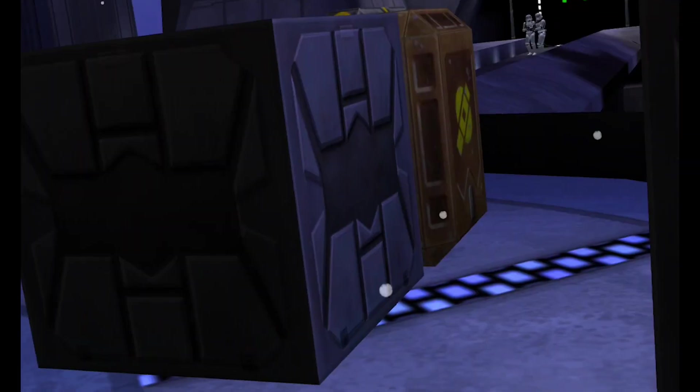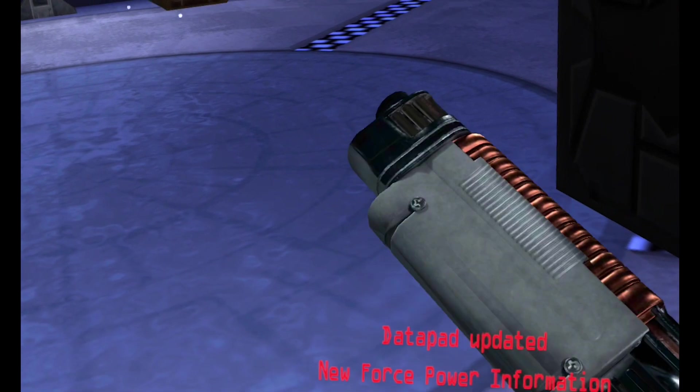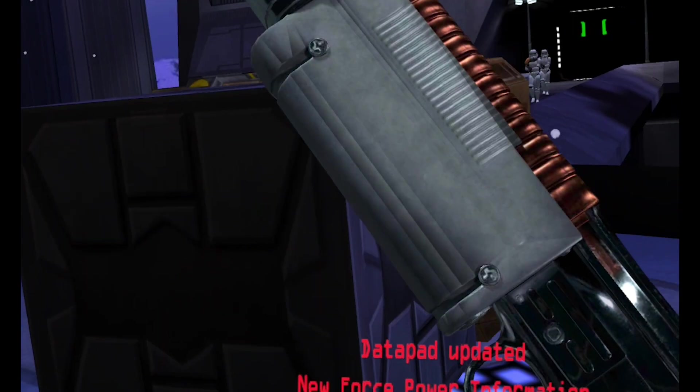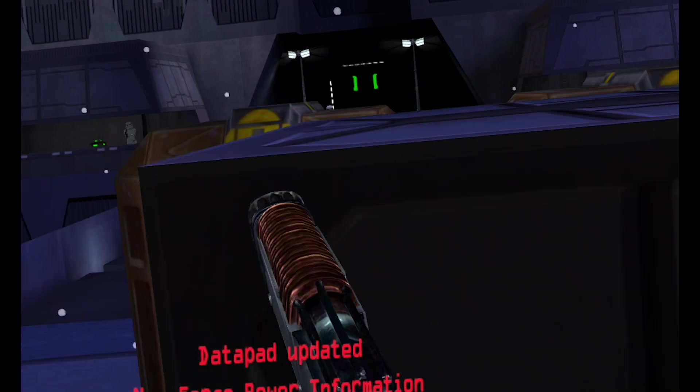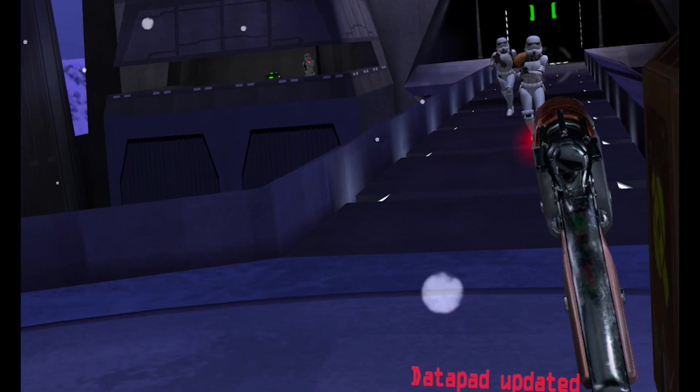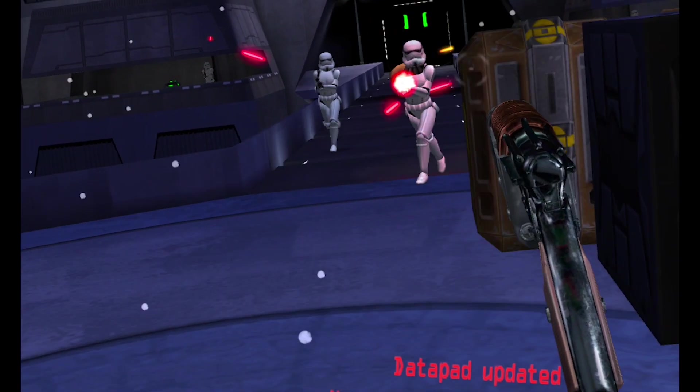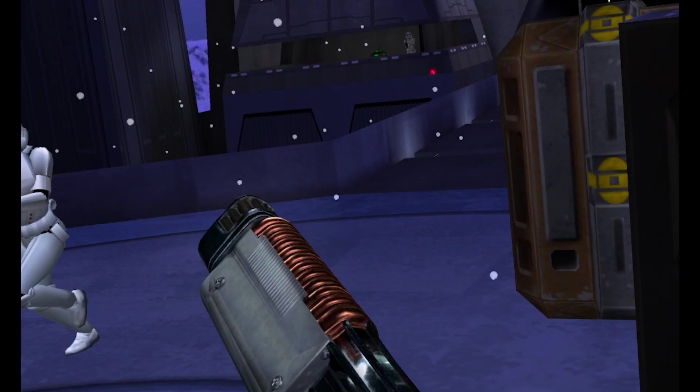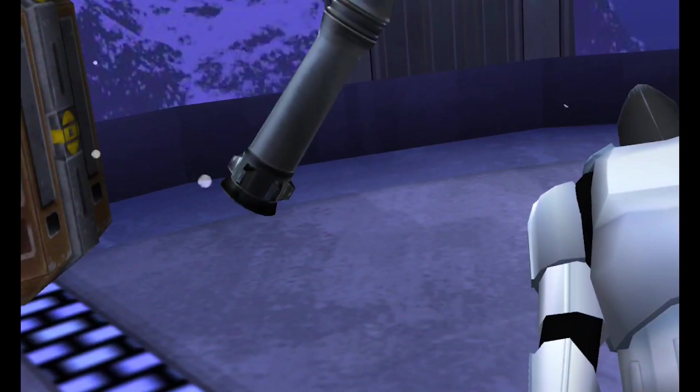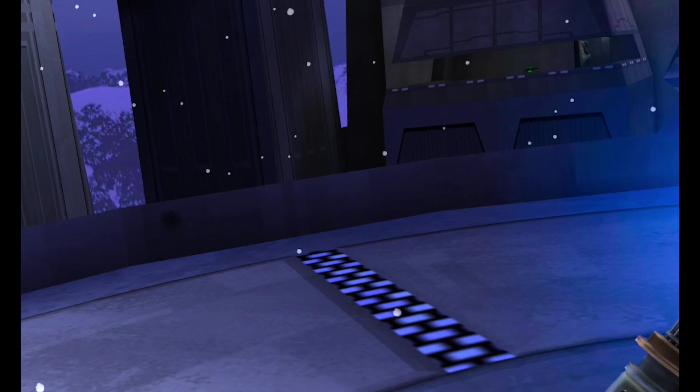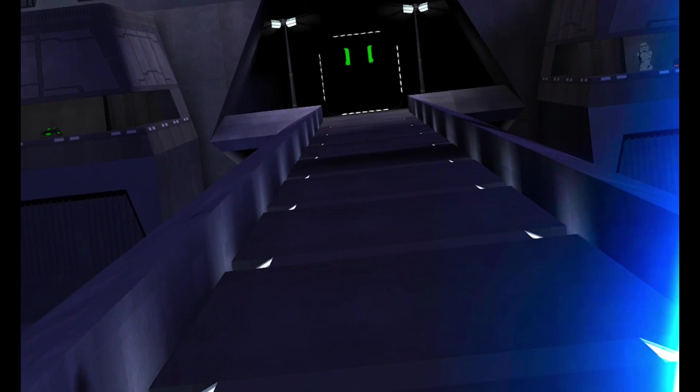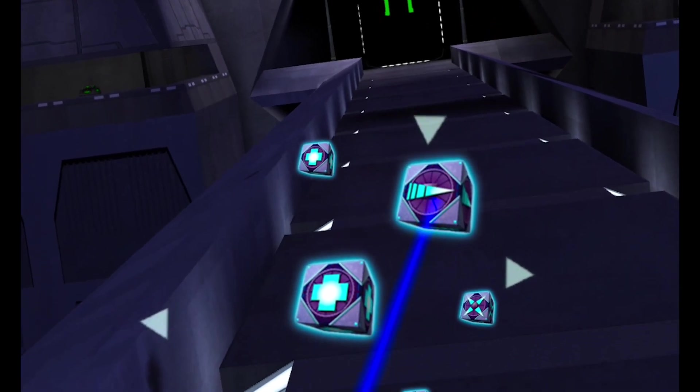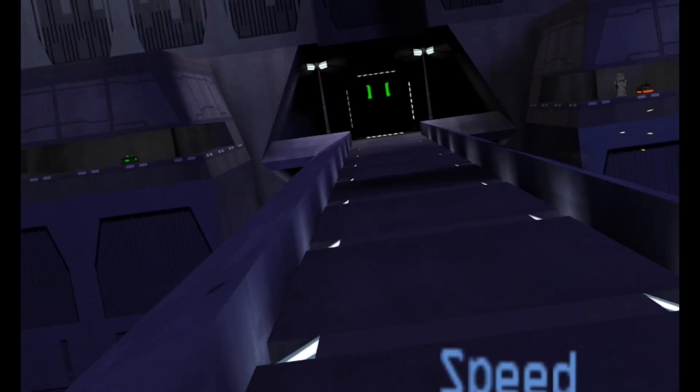Now let's boot up Jedi Outcast and see what those settings did. Look at what those settings have done to this game. The text is legible. You see fine detail on the blaster. The storm troopers look like they didn't just escape from Roblox. So if you want to see your favorite games get an overhaul, this is the way to do it.